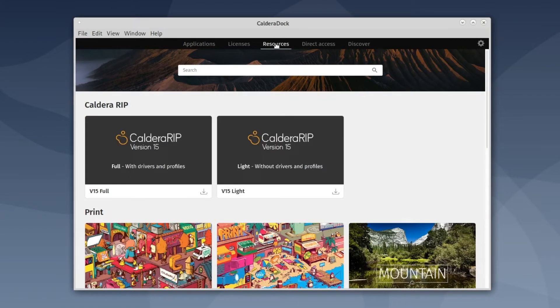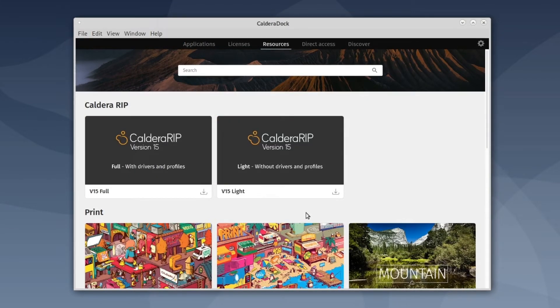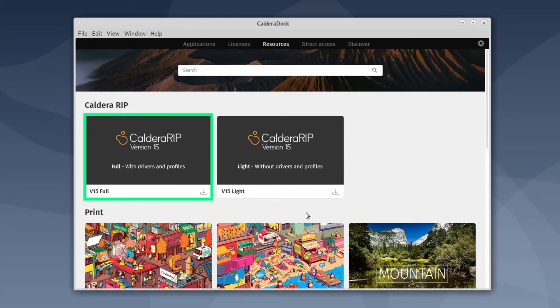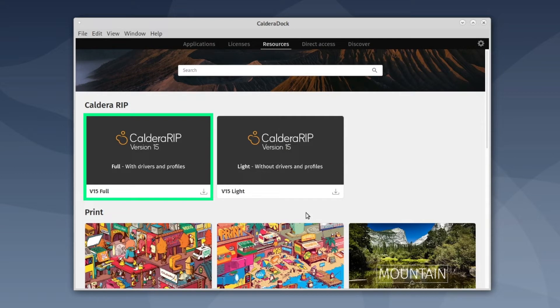Here you can choose between two disk images, a full or a light version. The full ISO contains the CalderaRip installation package plus all printers' drivers. This means that it allows you to install specific printers during CalderaRip installation.